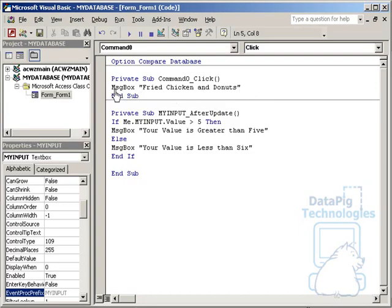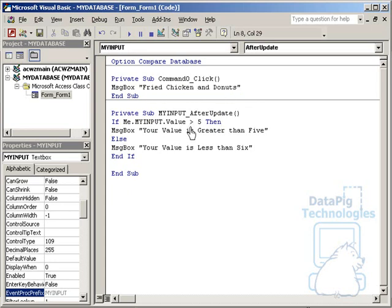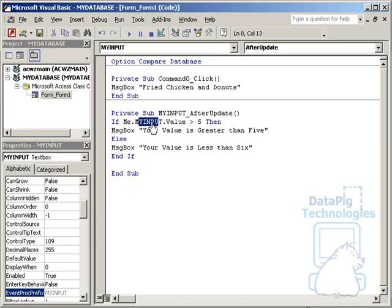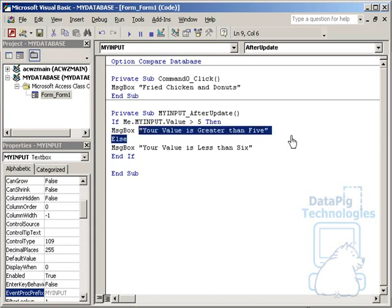For the command button, I did nothing more than set the on-click command to message box, and then the message that I wanted to type in quotes. For the text box, there was an if statement checking the value of the text box. Me referring to the form that we're on, my input referring to the name of the text box, value greater than 5. If the value of the text box is greater than 5, then message box your value is greater than 5. Else, message box your value is less than 6. It's very easy to assign a message box to a certain event.